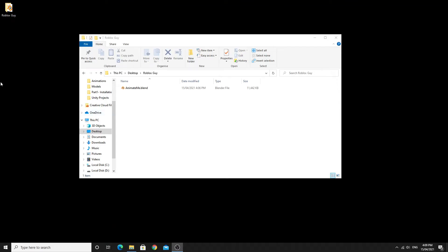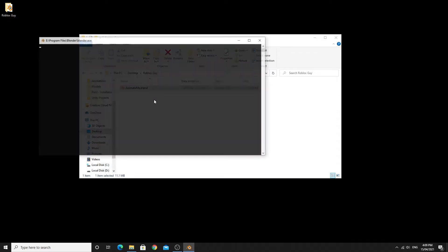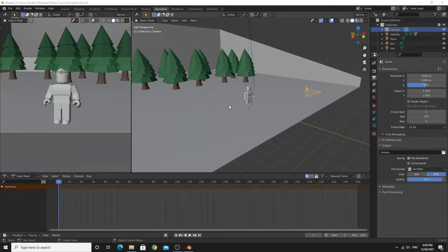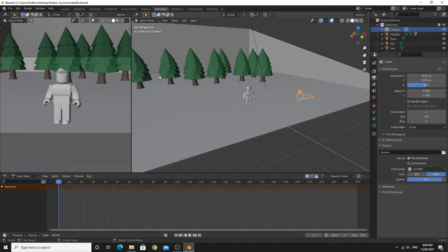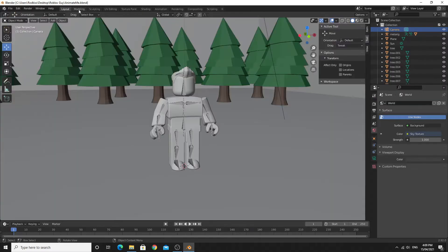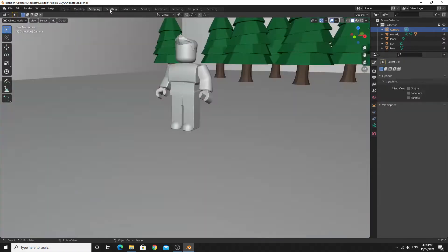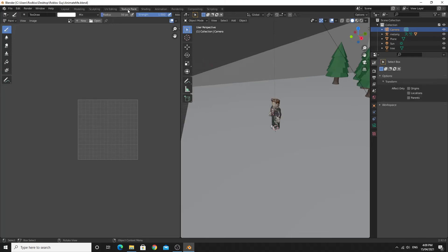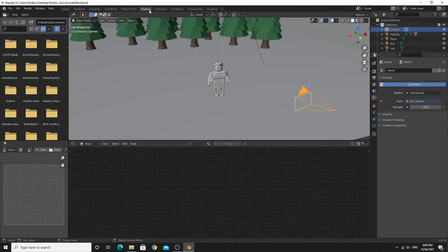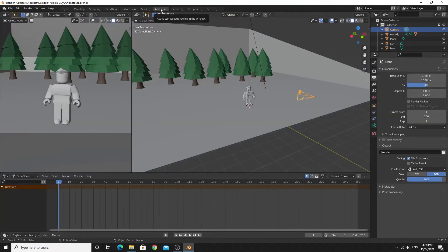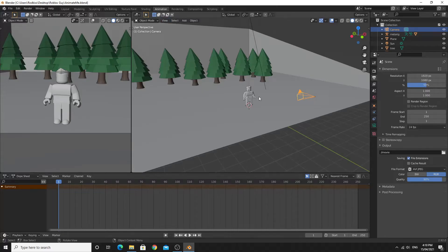So let's get started with opening up this file and starting to animate. The file is called Animate Me. If you've never used Blender before, there's a whole bunch of different layouts that are specifically for different things within the Blender environment. The one we're looking at is animation.